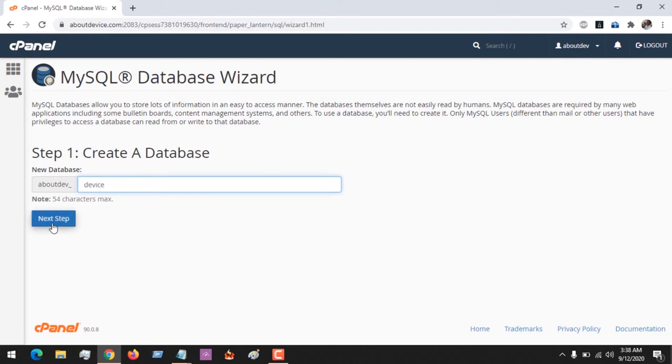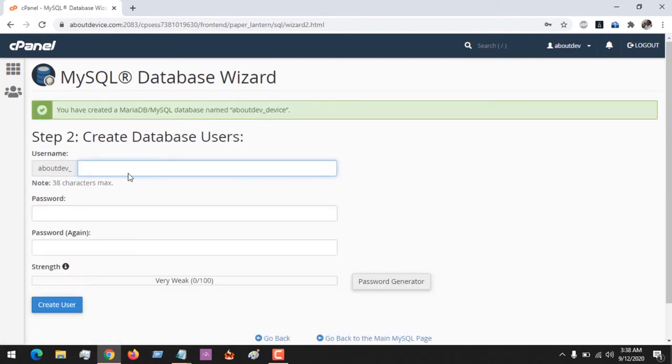You click on Next Step. You give it a username.